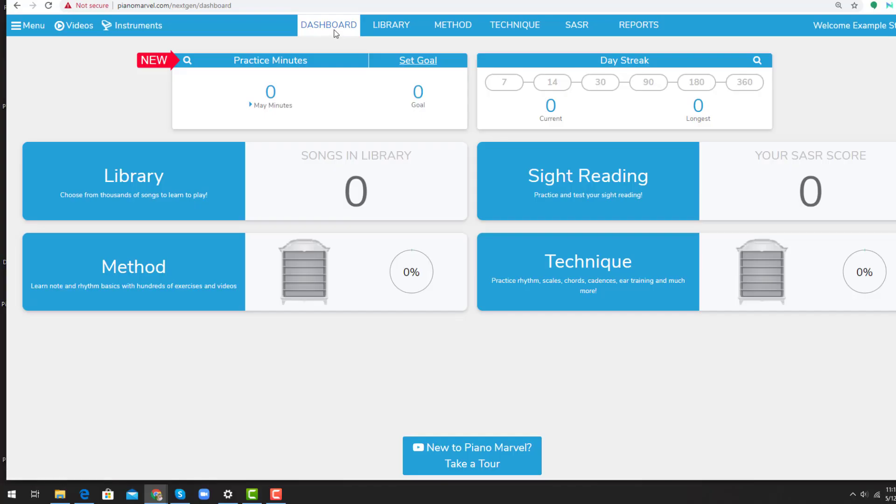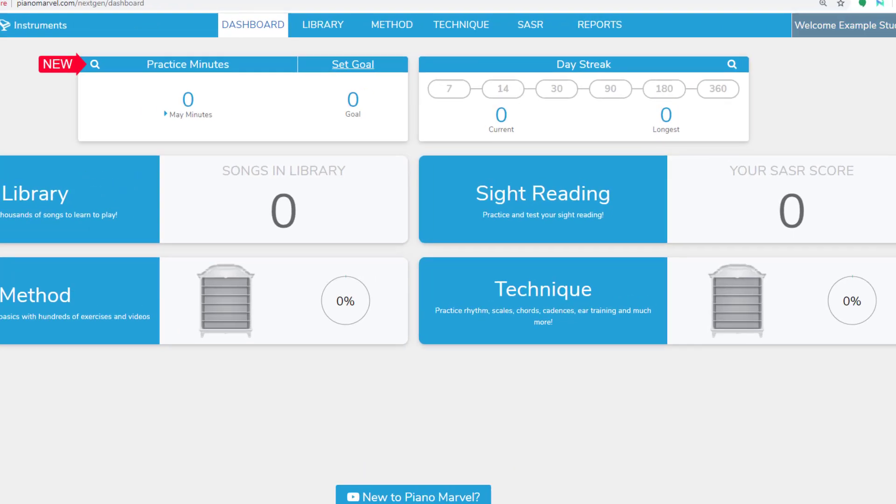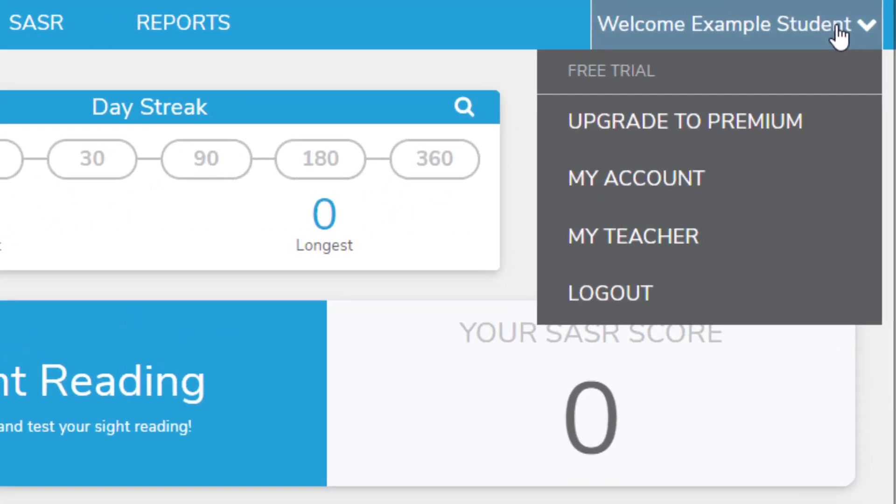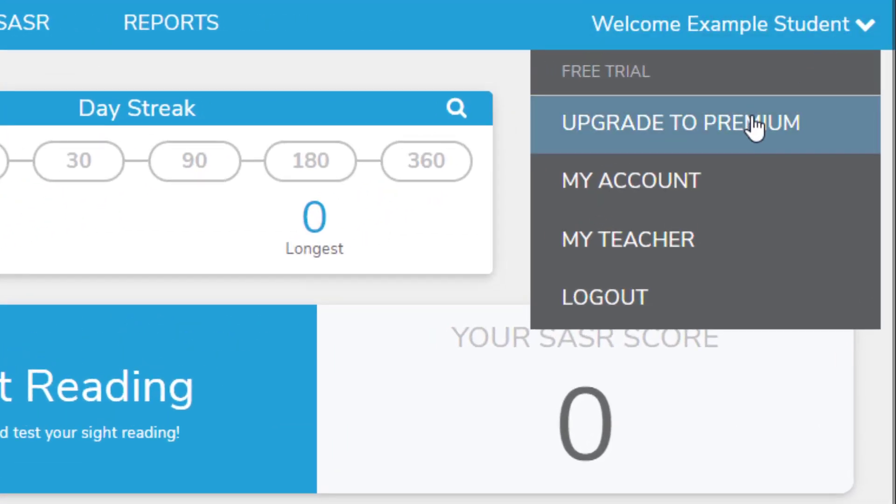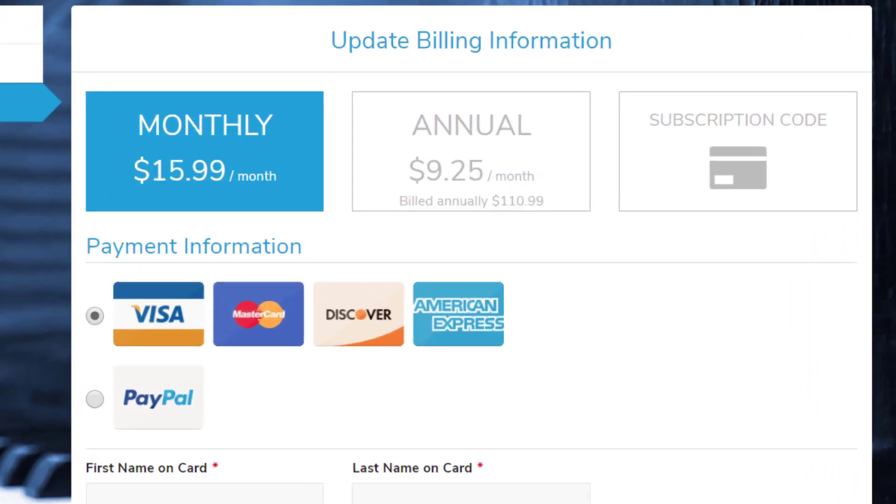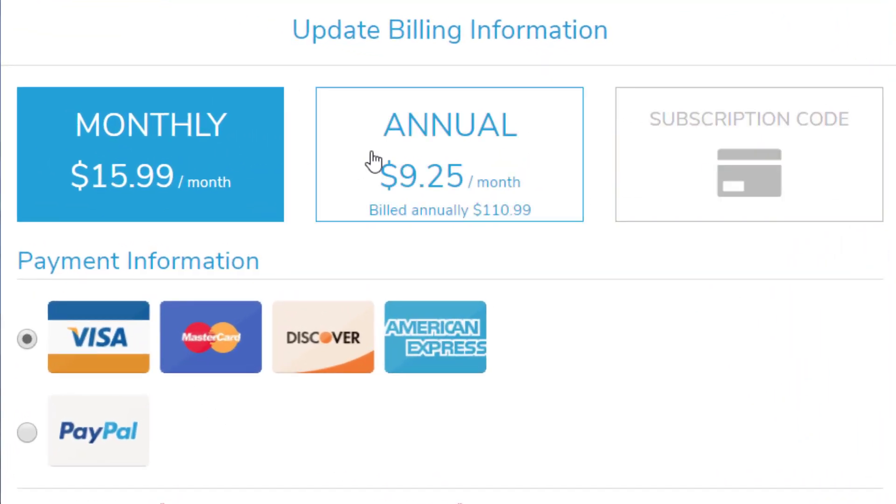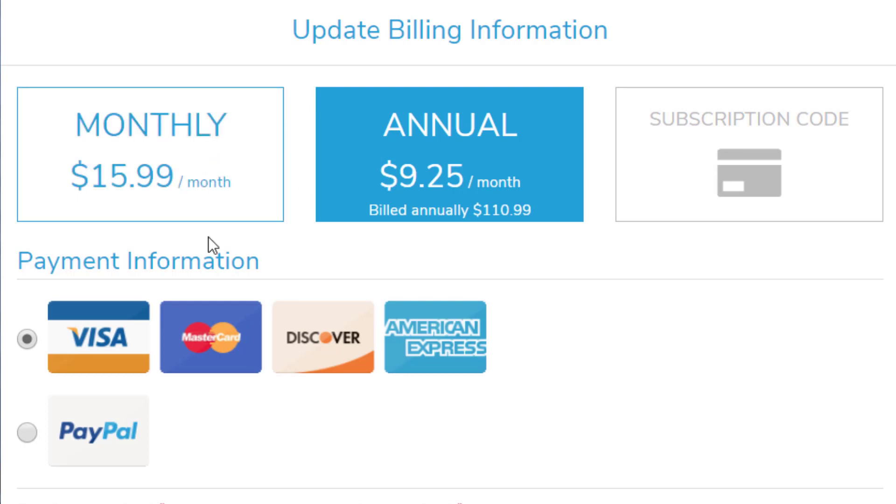If a student is ready for the premium account, simply go to Welcome, and then to Upgrade to Premium. This will take you to your billing account, where you can change your plan or update your billing information.